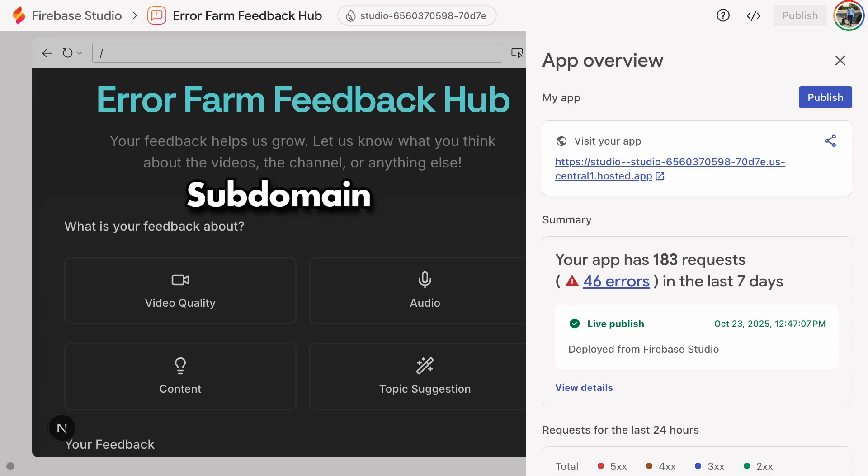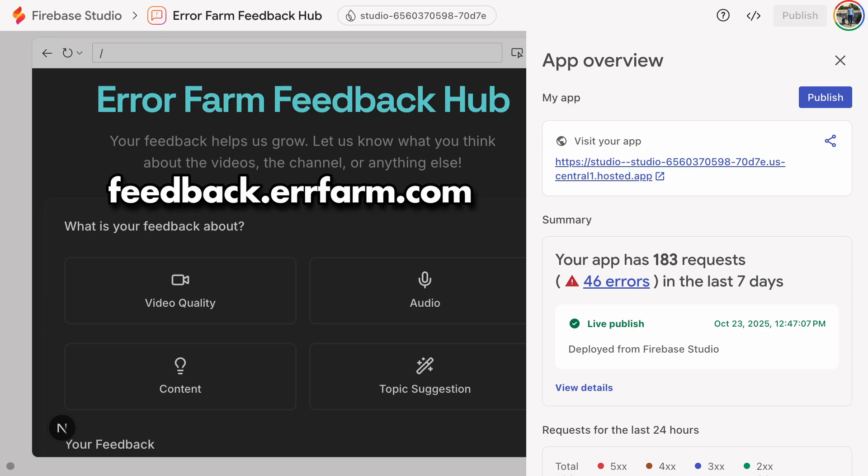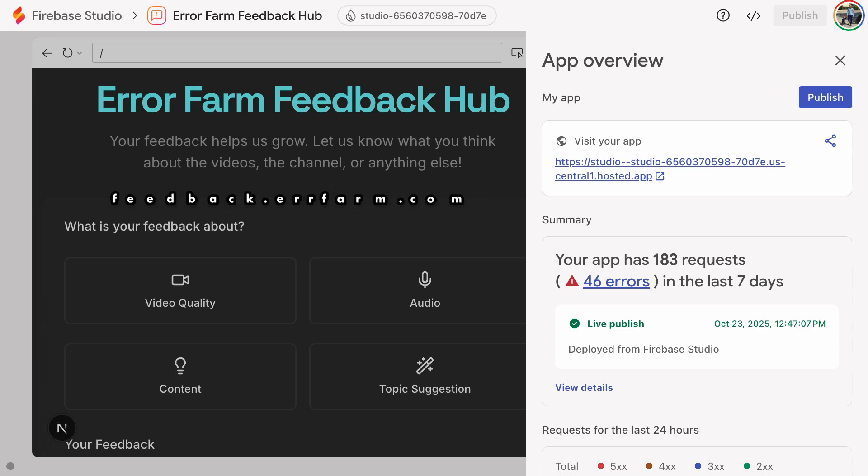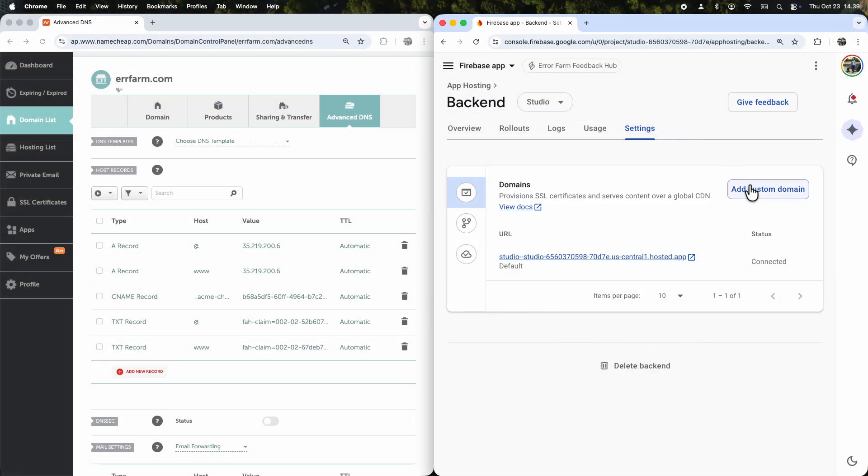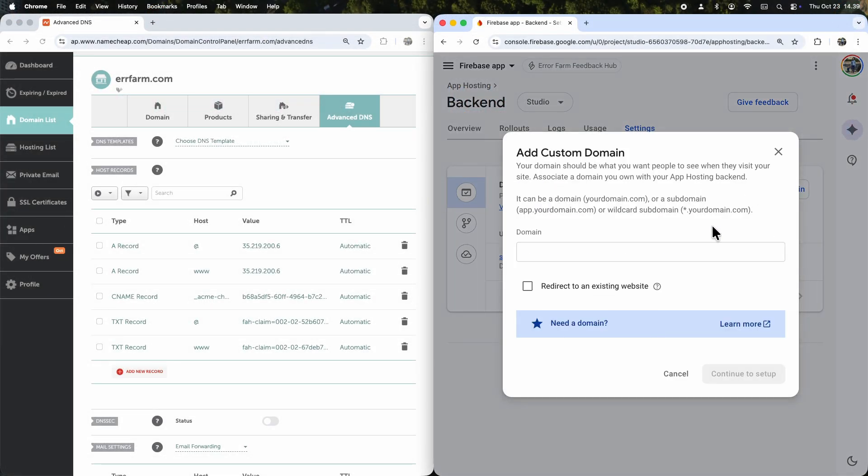Now let's add a custom subdomain, feedback.errfarm.com, for a feedback form I've published. This runs on a completely separate backend from the main site. Head to that backend in Firebase and add a custom domain for it.